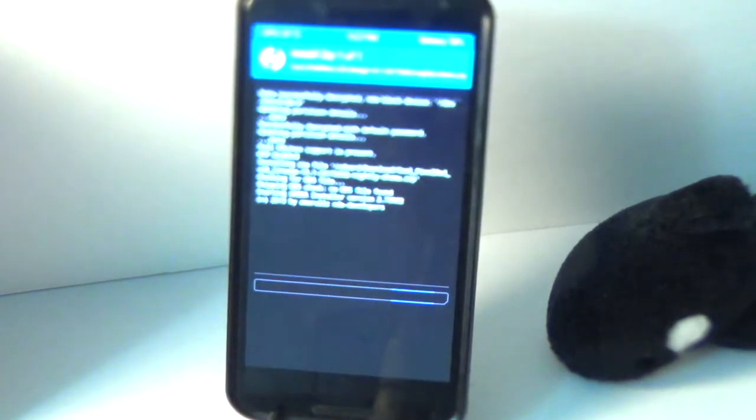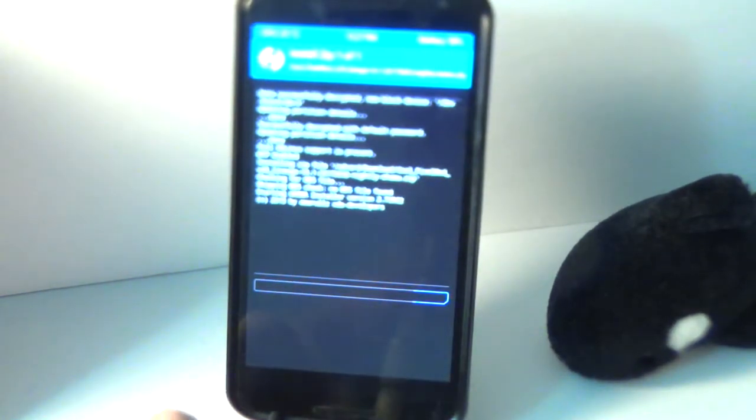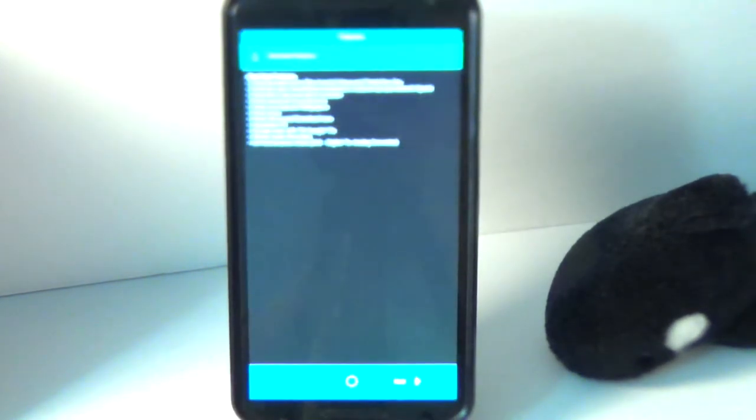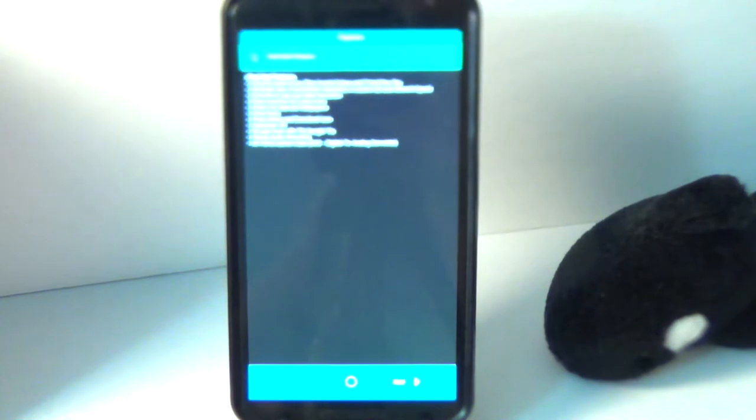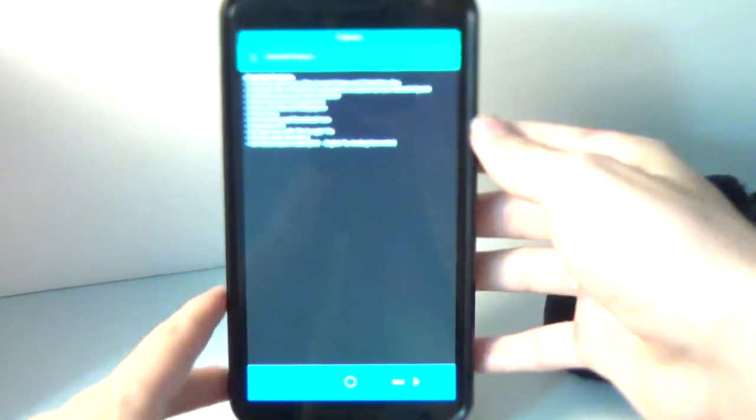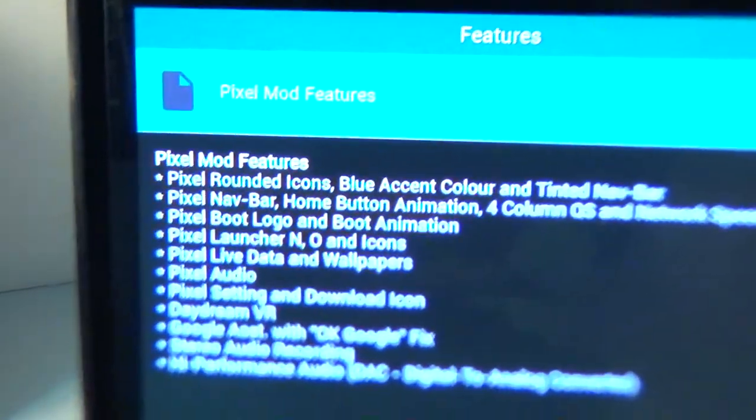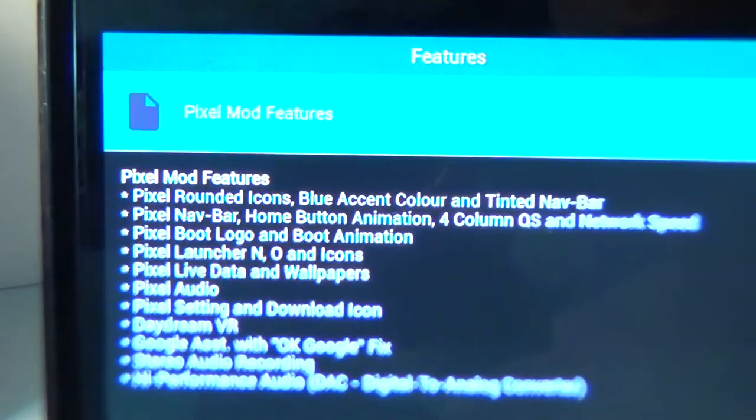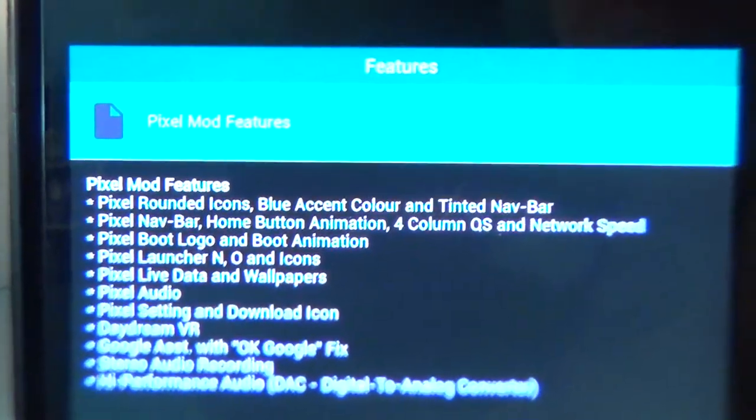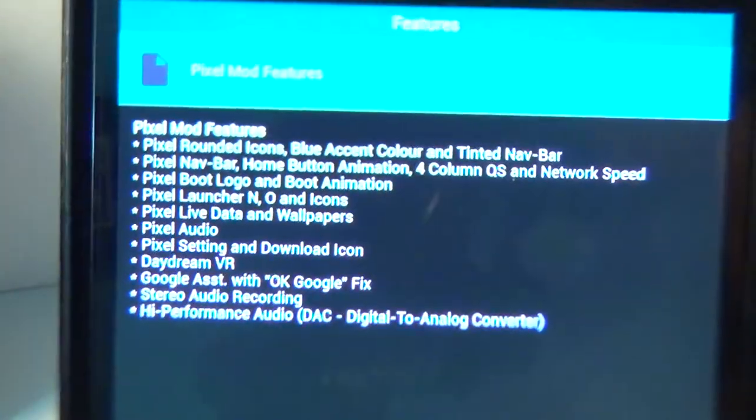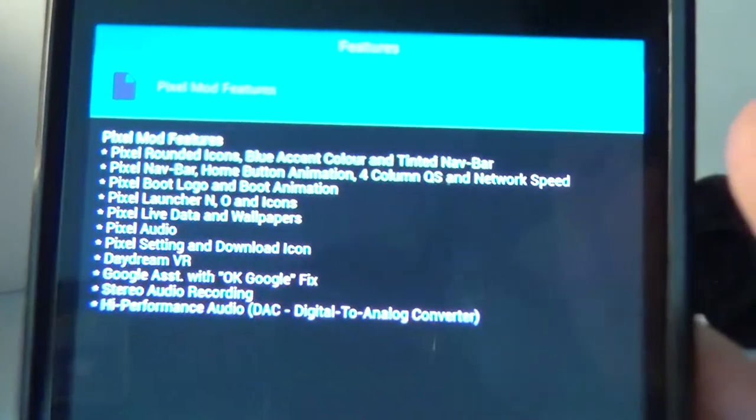And you will want to swipe to confirm flash down here. Now, it'll run through its little thing, loading it onto the device, and you'll get something that looks like this. Small text at the top, pixel mod features. This will give you a rundown of all the features that it has.